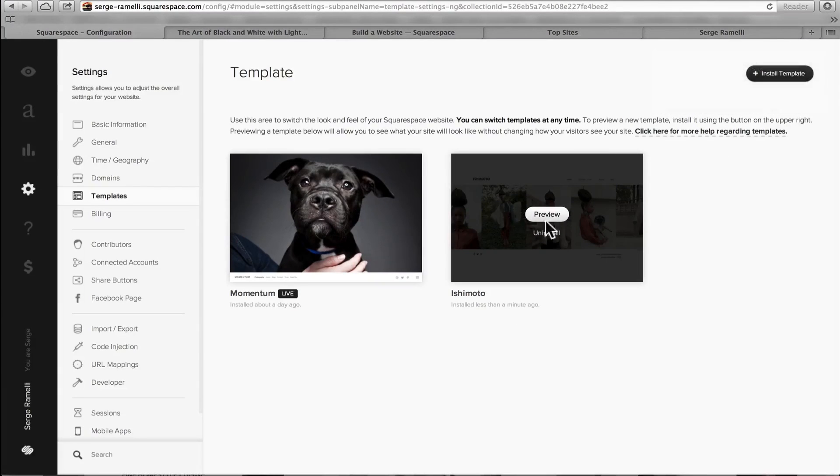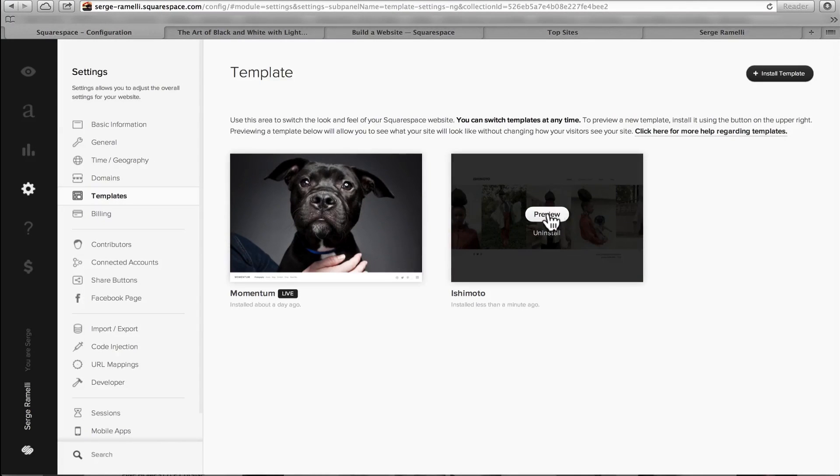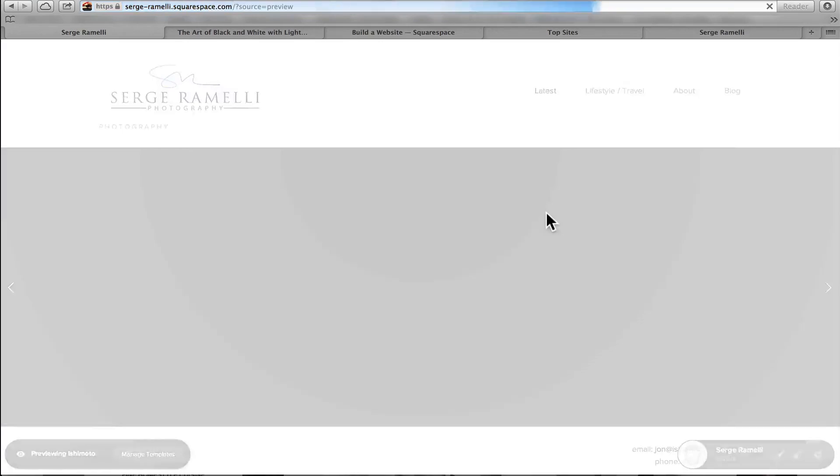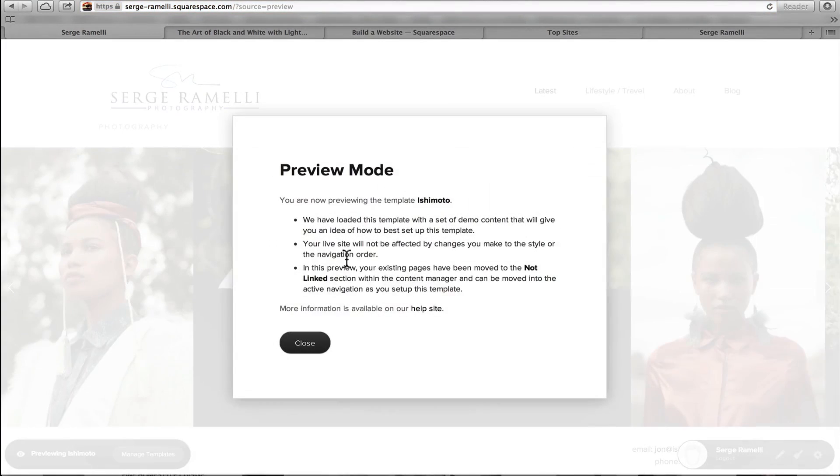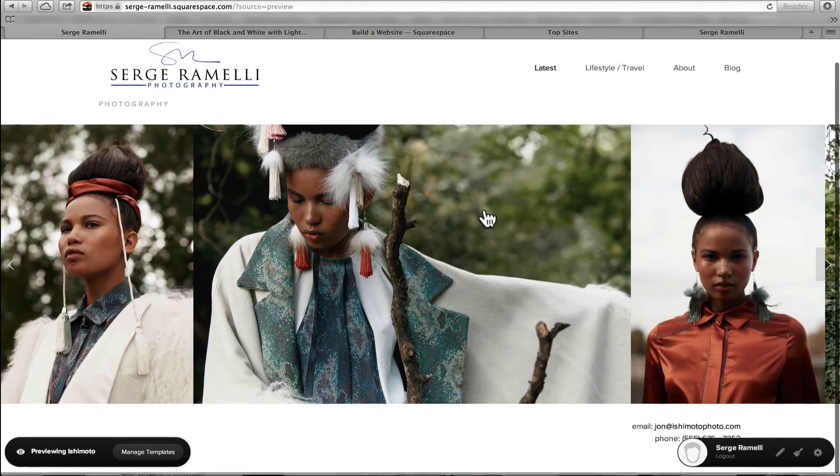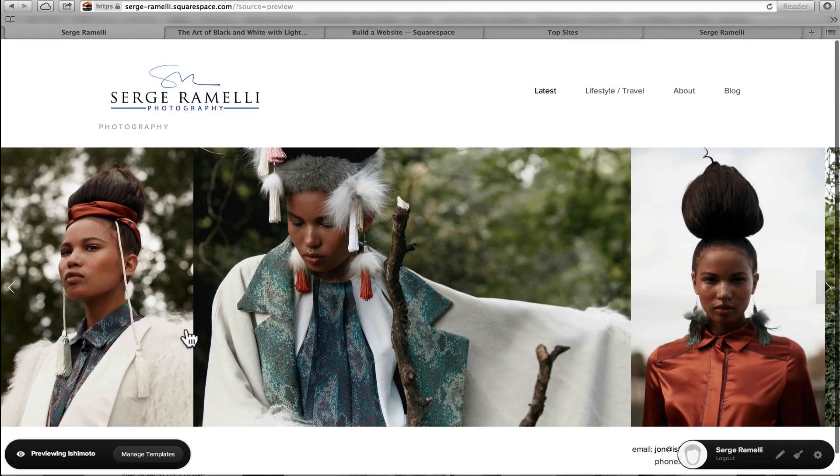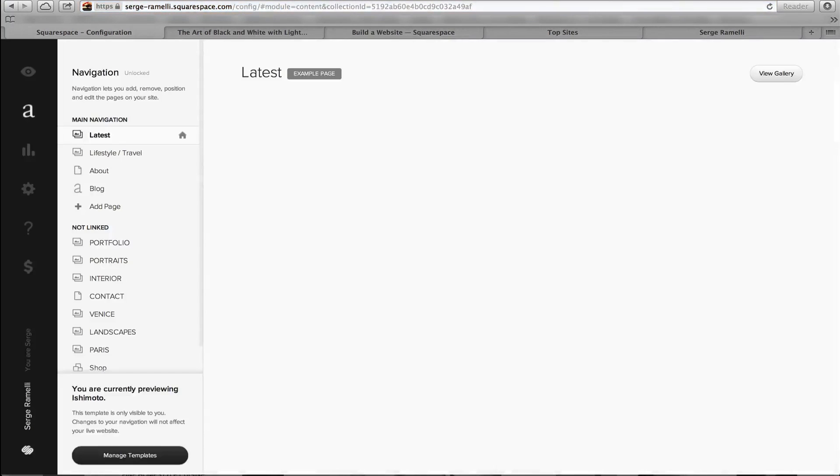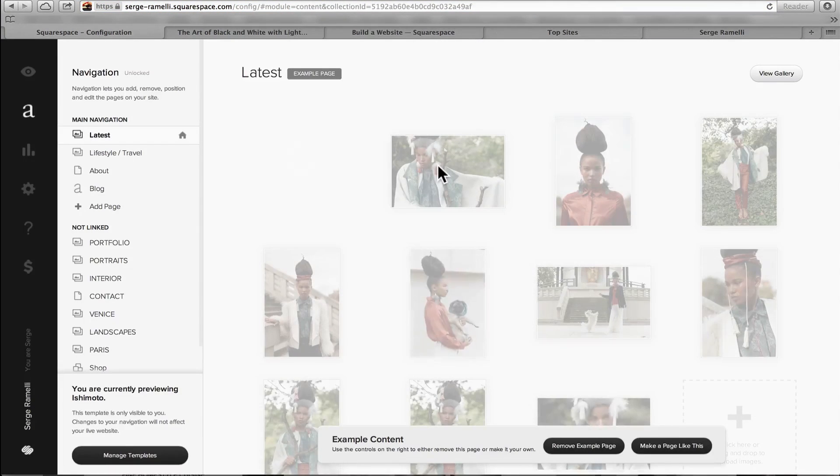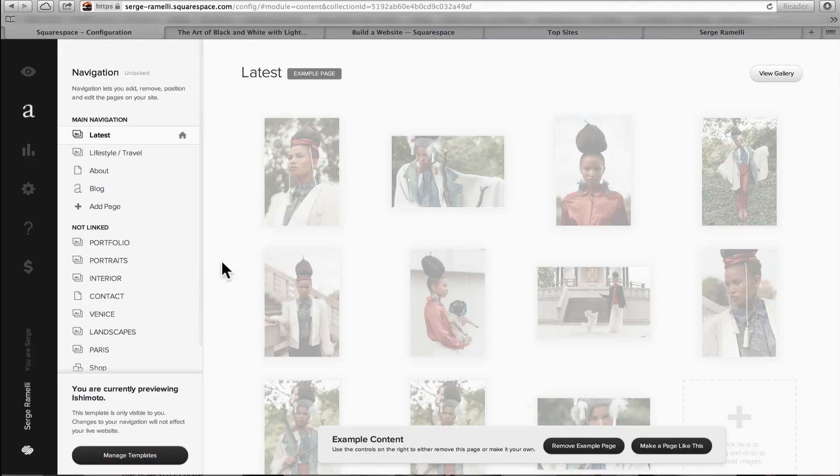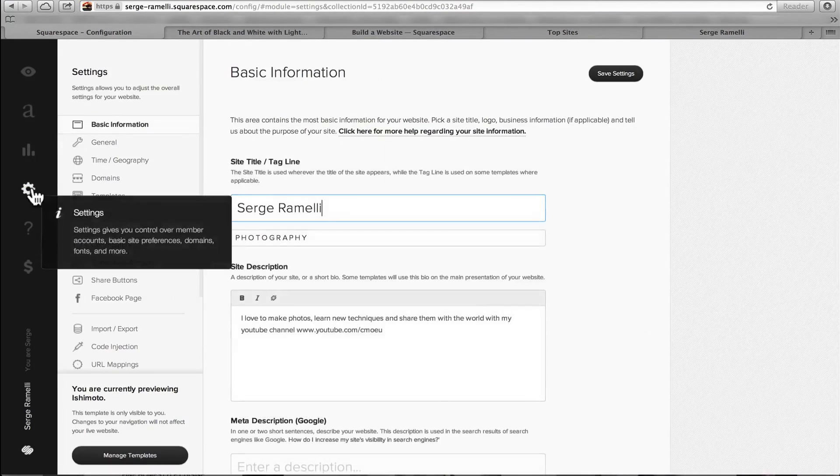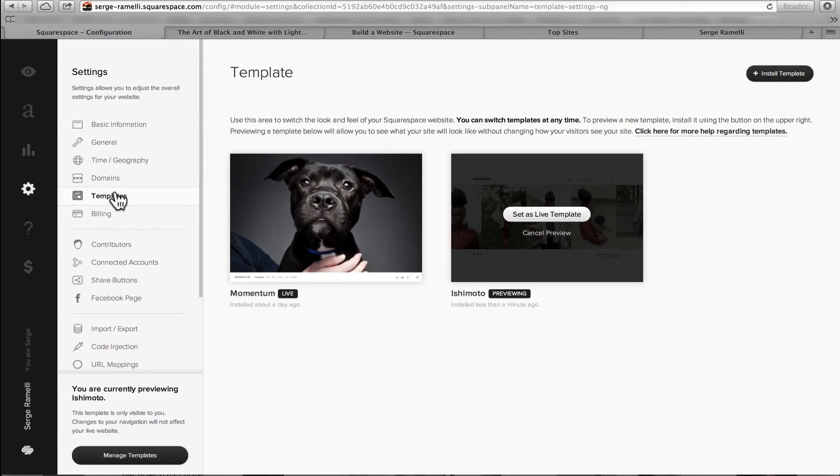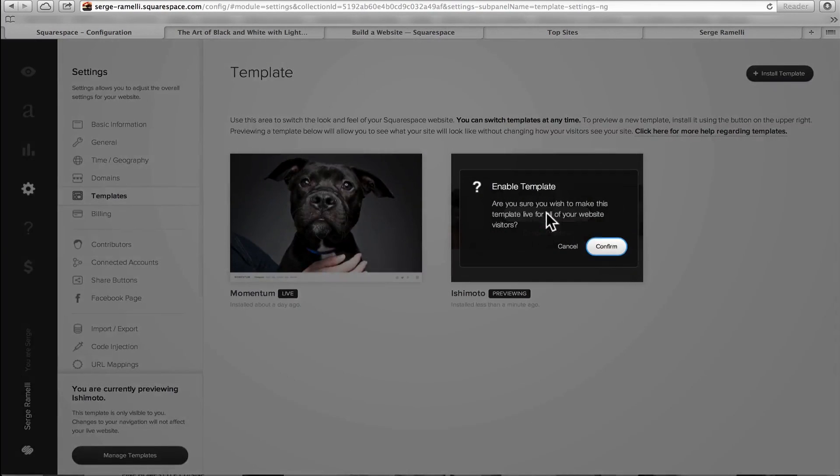So I'm just gonna click here on Install Template. I'm installing that template. And now, before it becomes my main template, I have to first click on Preview. Then it just says it's gonna give me example photos, so that's the preview. Then I'm gonna press the Escape key. That's gonna bring me back in the Setting page. I have to go back to Settings. Settings Templates. And now that I've previewed it, I can set it as a live template. So are you sure you wanna make this your live template? Yes, I'm sure.